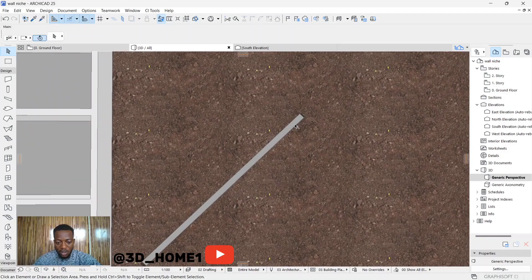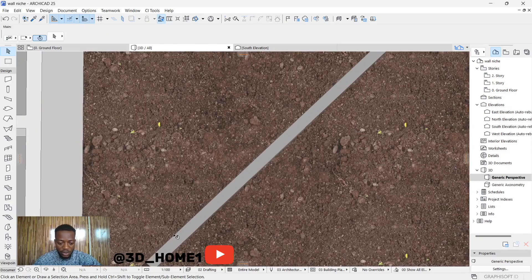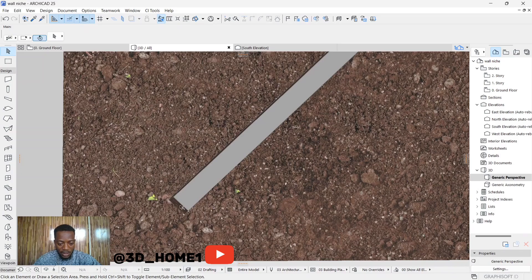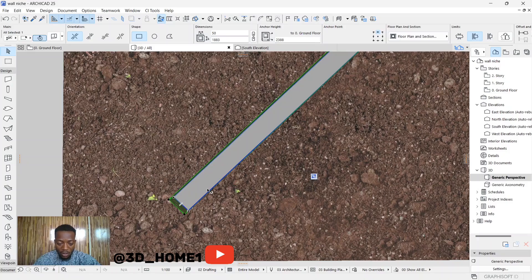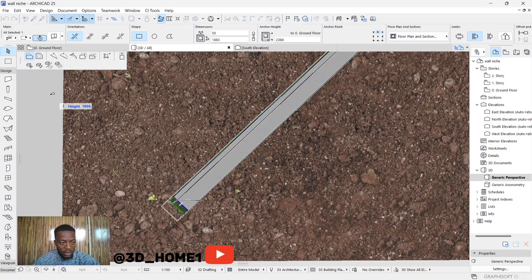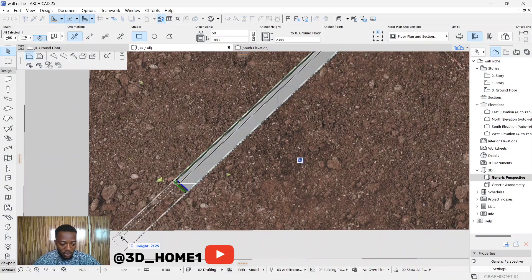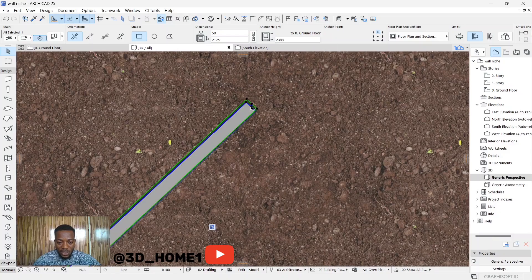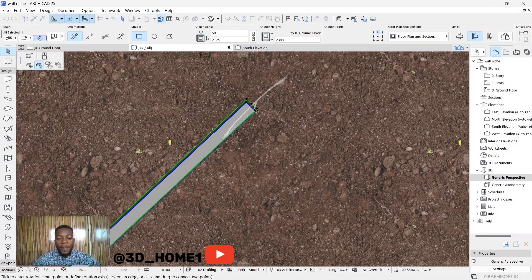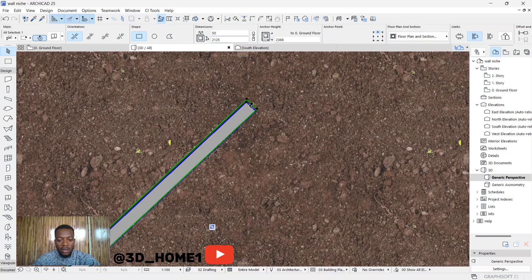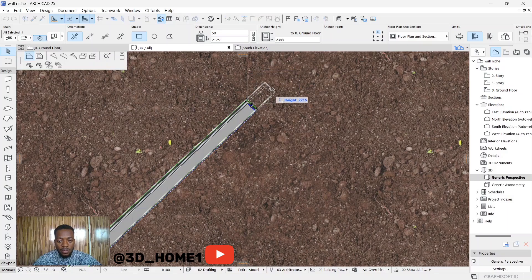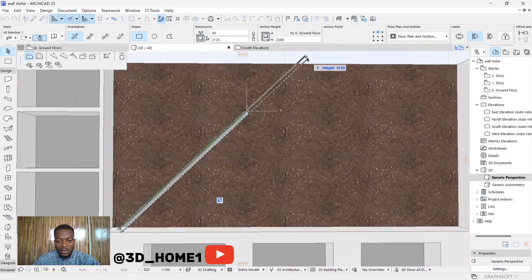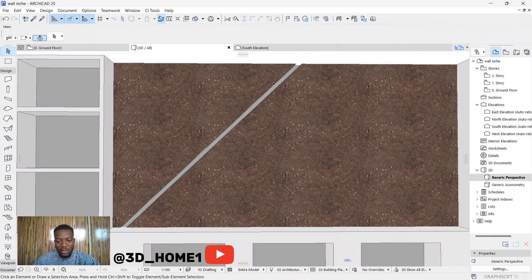Before continuing, there's something very important: still click on the line on this particular niche, select offset edge, and drag one side across. Then drag the top to the other side, making sure it's outside like this — and you can now see the cut.